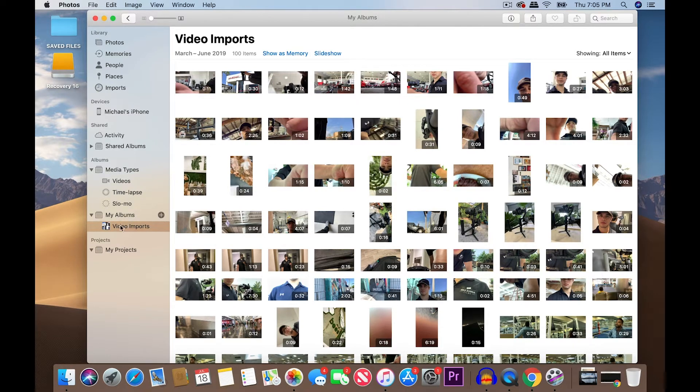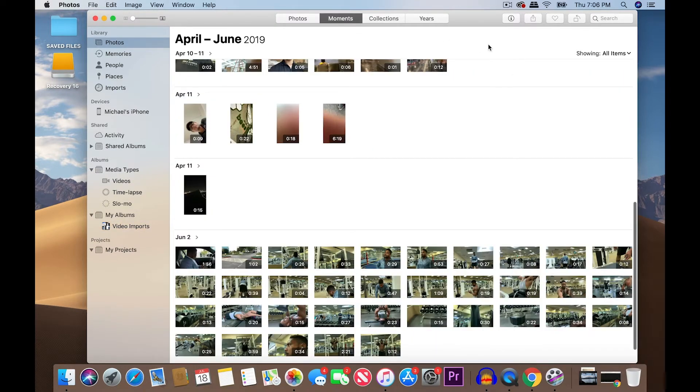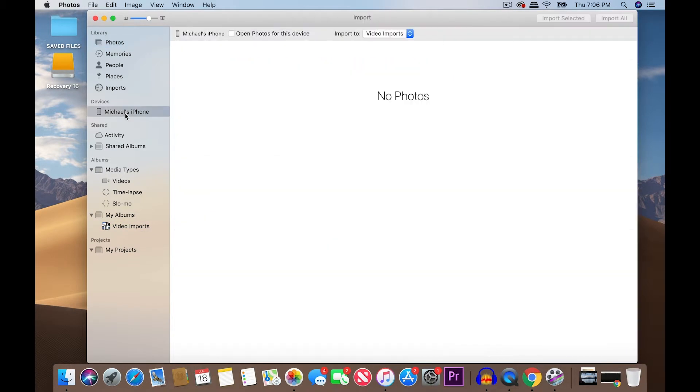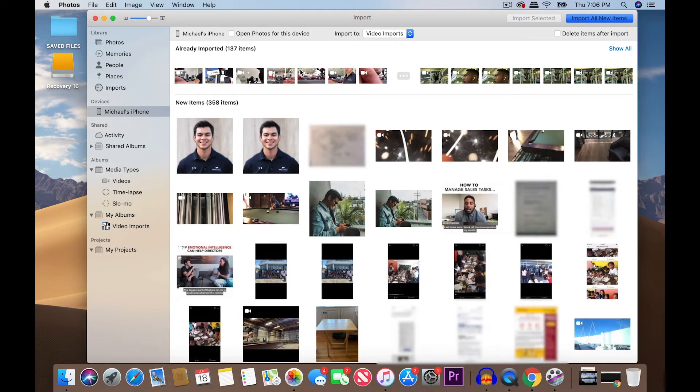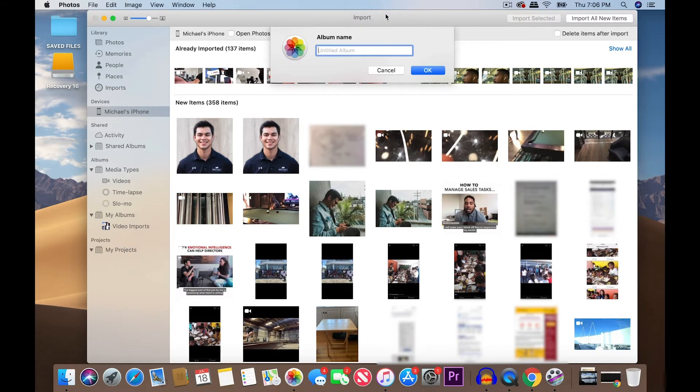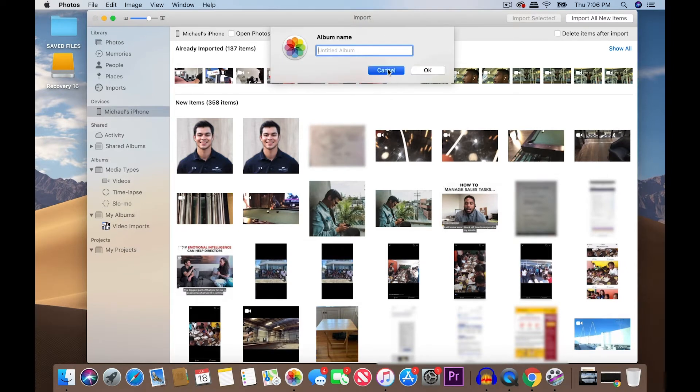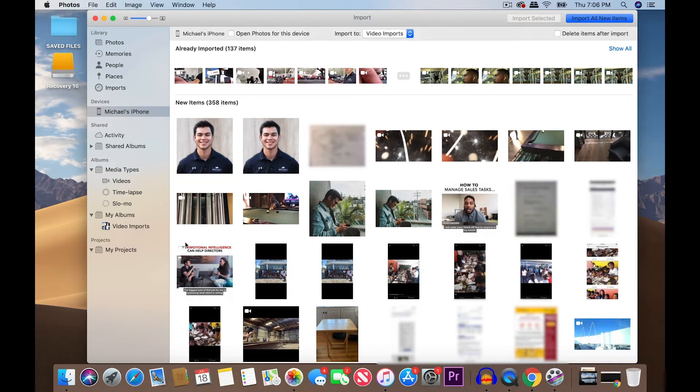Right here under Albums, there's already the Album Video Imports. You can create your own if you want. All you have to do is just go to Michael's iPhone or your device, mine says Michael's iPhone. Go to Import To, and under that you can choose New Album, create a new album if you want. But I already have video imports, so I'm going to keep it as that.